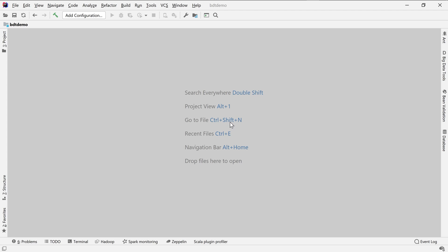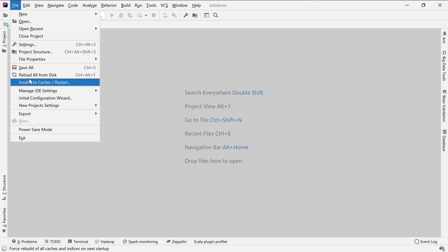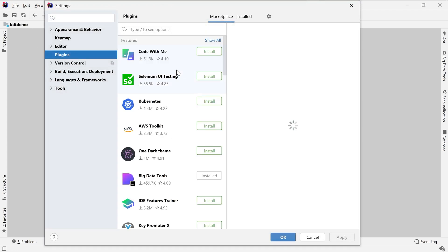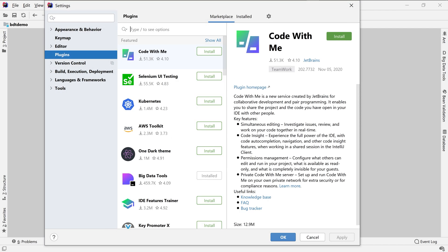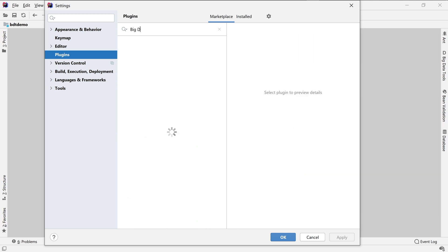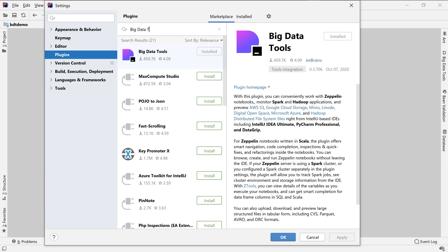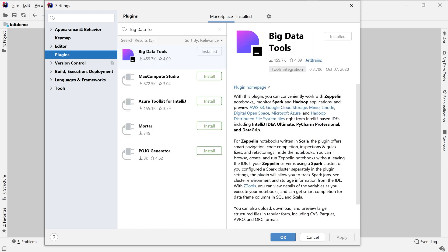The next step is to go to the Settings window and install the Big Data Tools plugin, if it is not installed already. As you can see, I have my plugin installed.